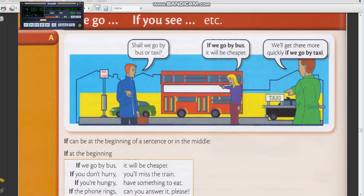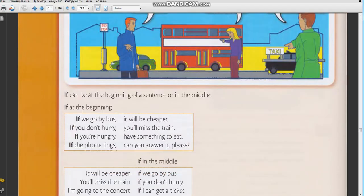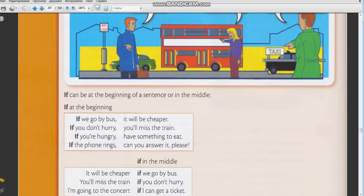If you don't hurry, you'll miss the train. Repeat: If you don't hurry, you'll miss the train. Okay. If you don't hurry, you'll miss the train. Please translate.